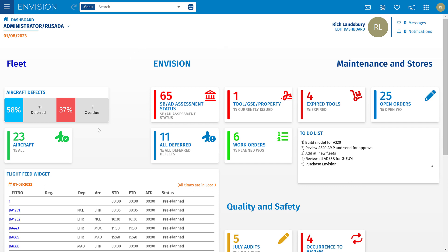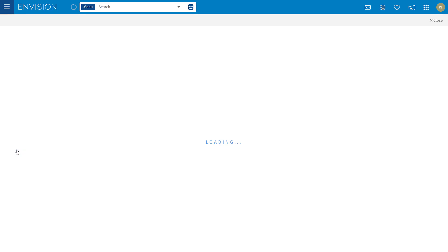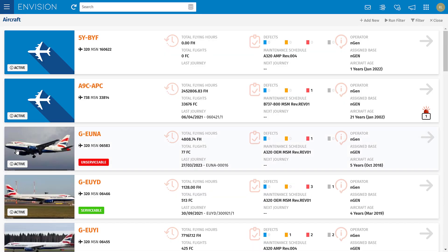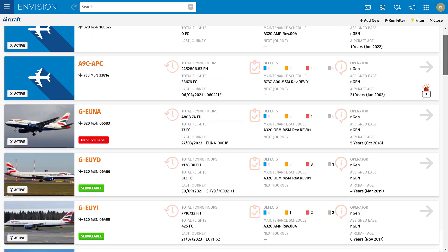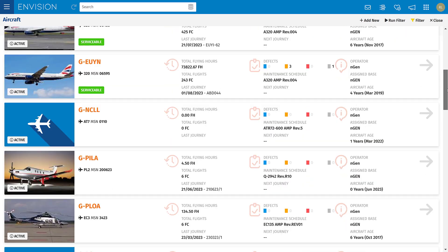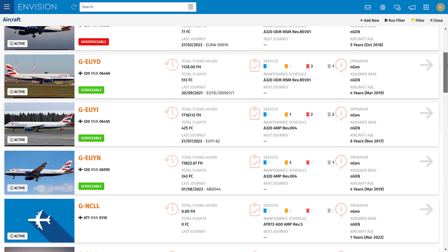On my dashboard you can see here I've got a link to my aircraft fleet. Clicking on that will give me my fleet overview. I can have as many aircraft or aircraft types in here as you want.